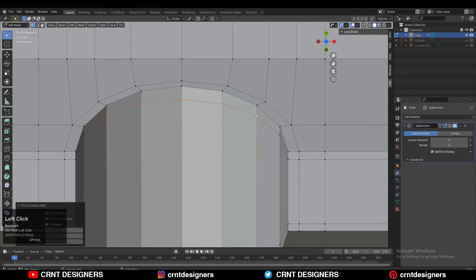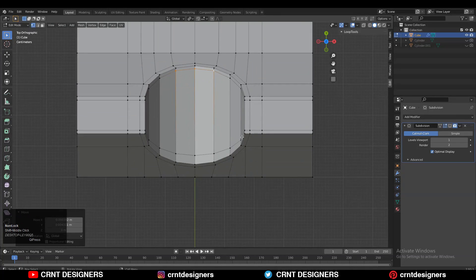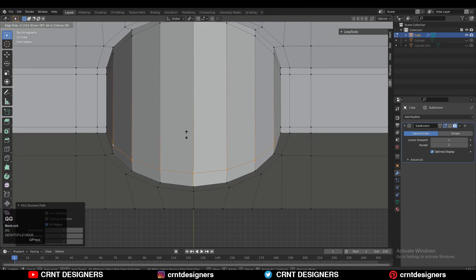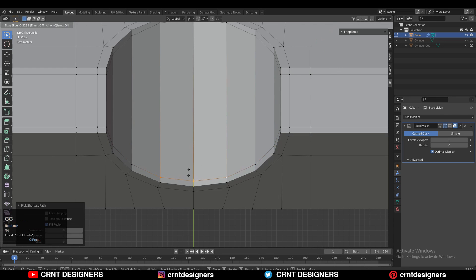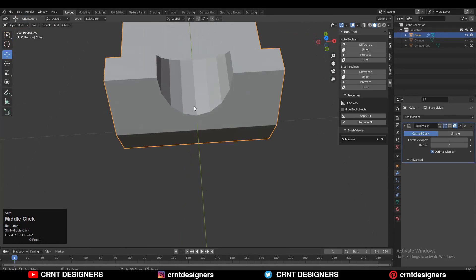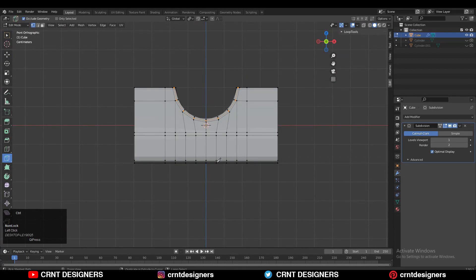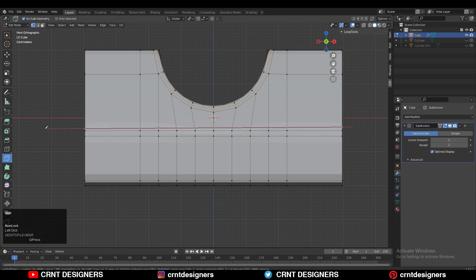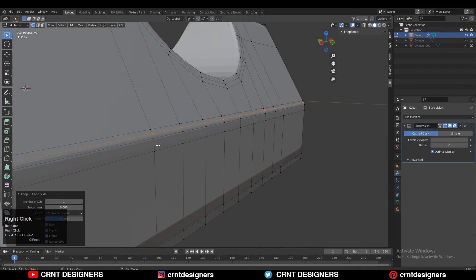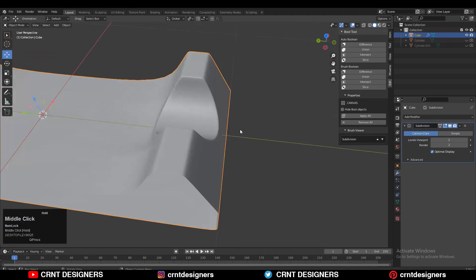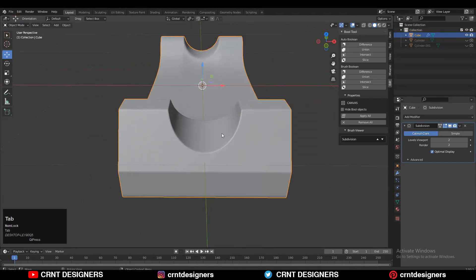Use the edge slide to give the right position to the vertices and try to keep the same distance between each loop so we will get good edge flow. Then use the knife tool and create cuts like this on the slant surfaces so you can add a loop cut there.